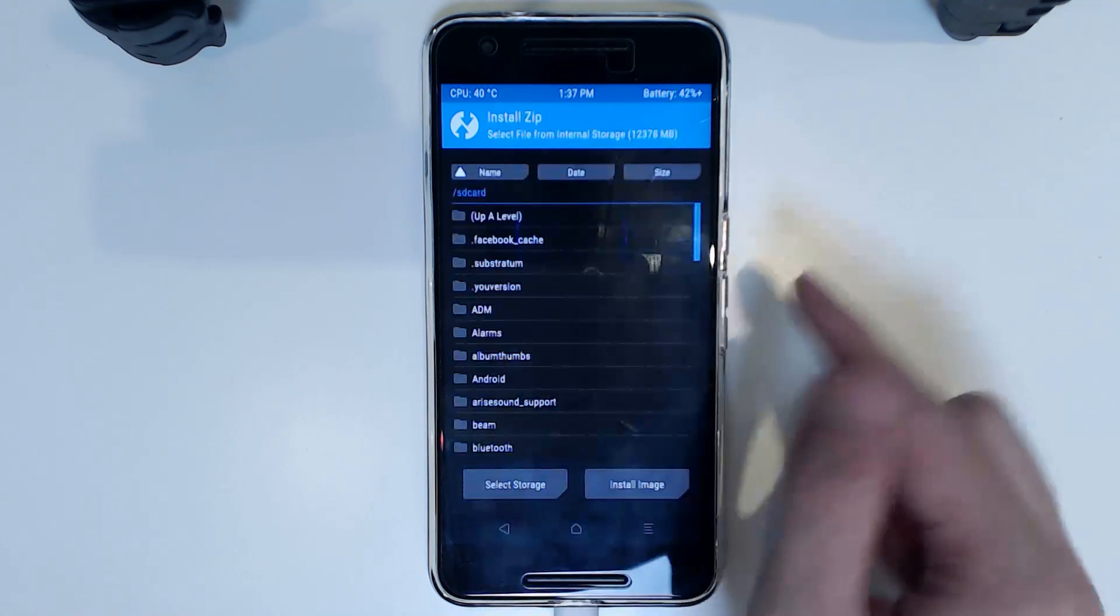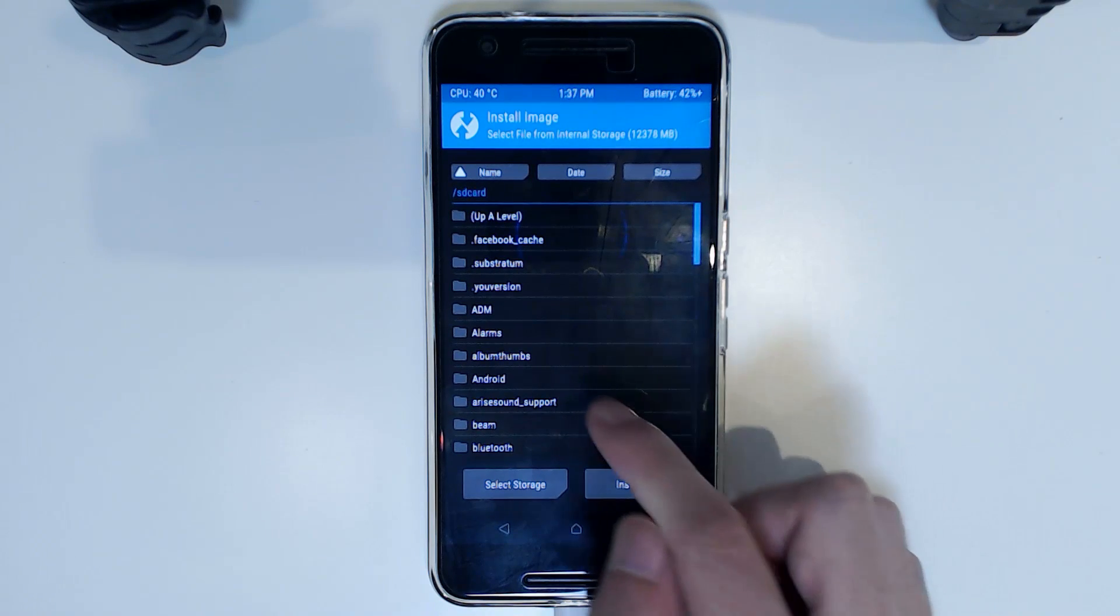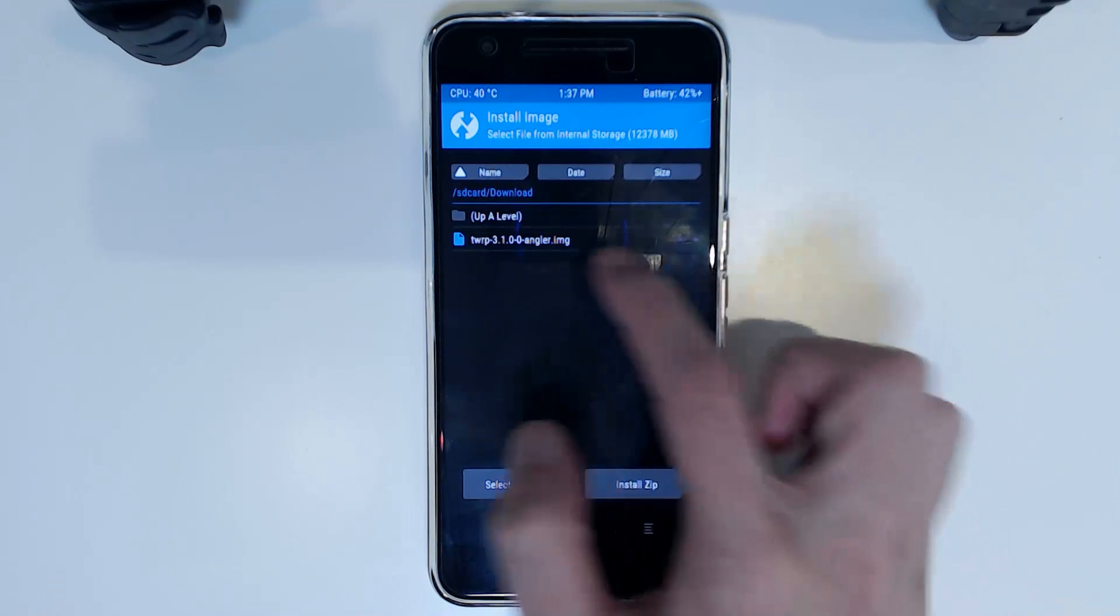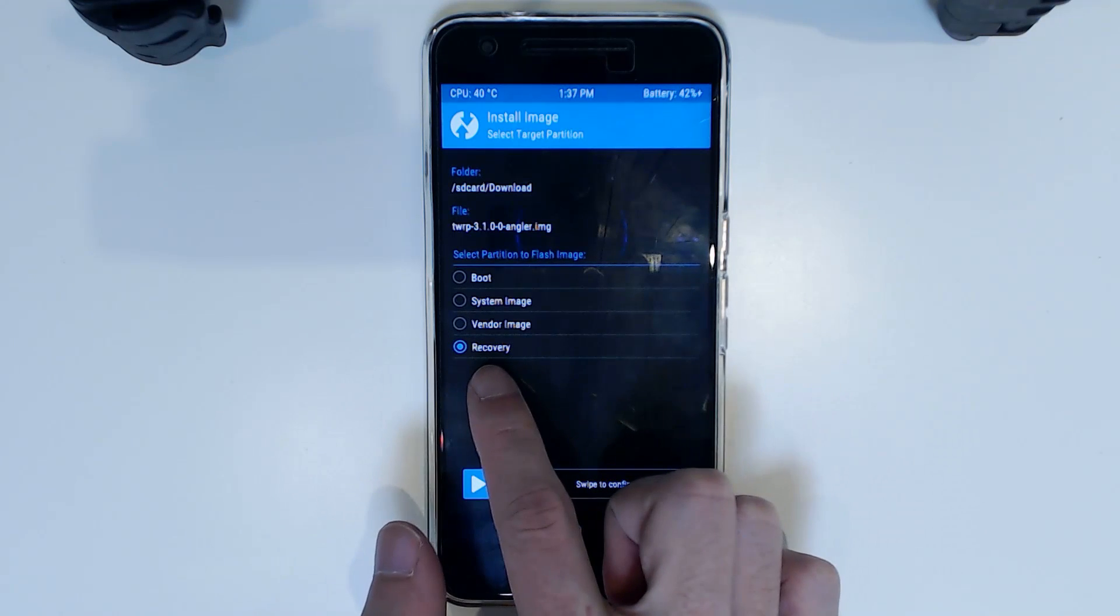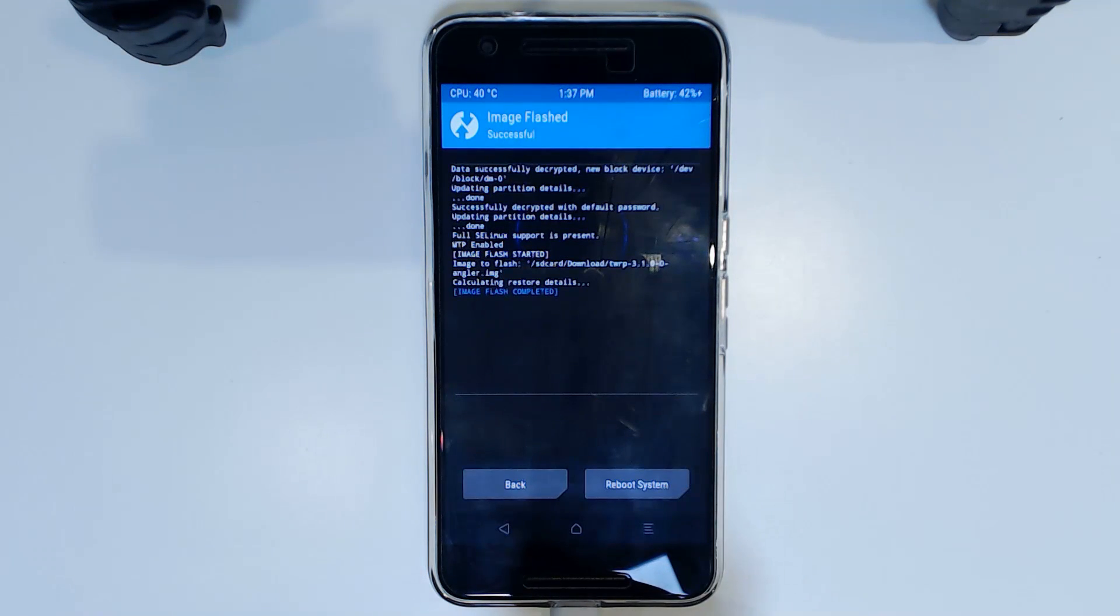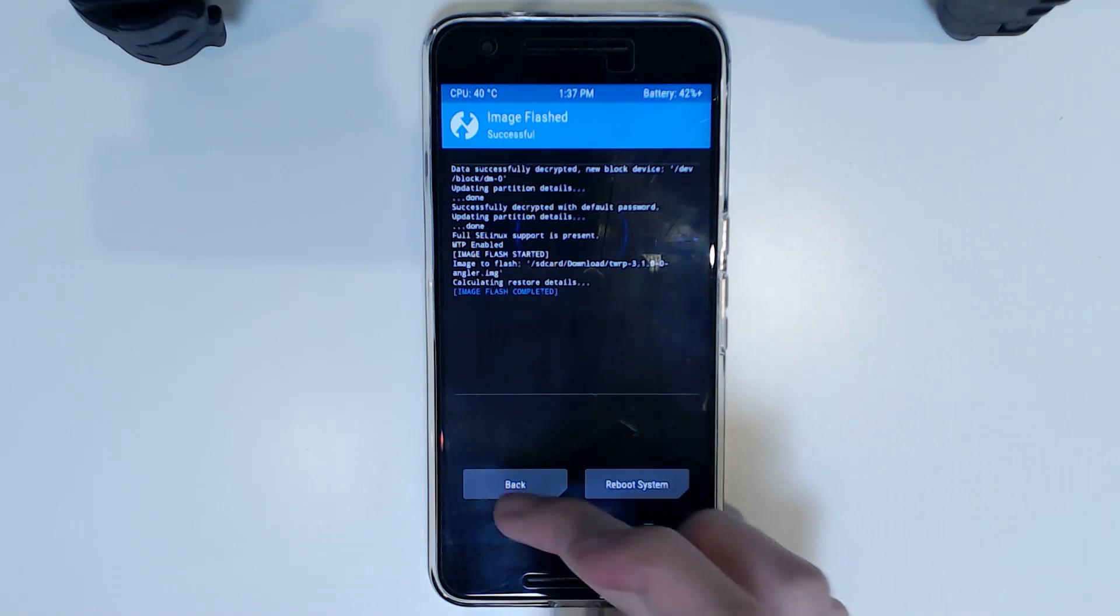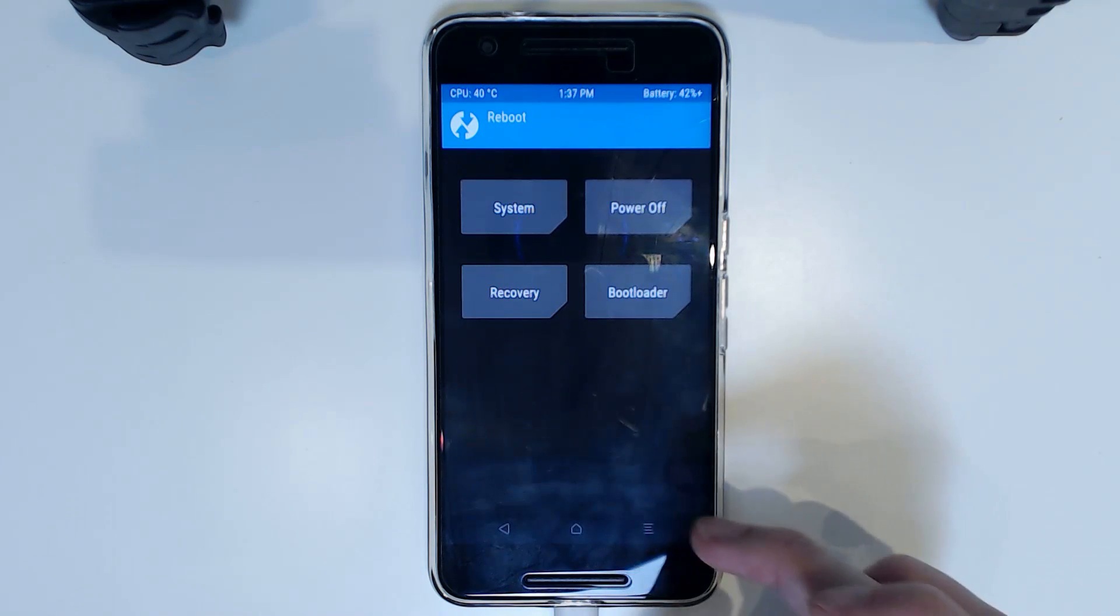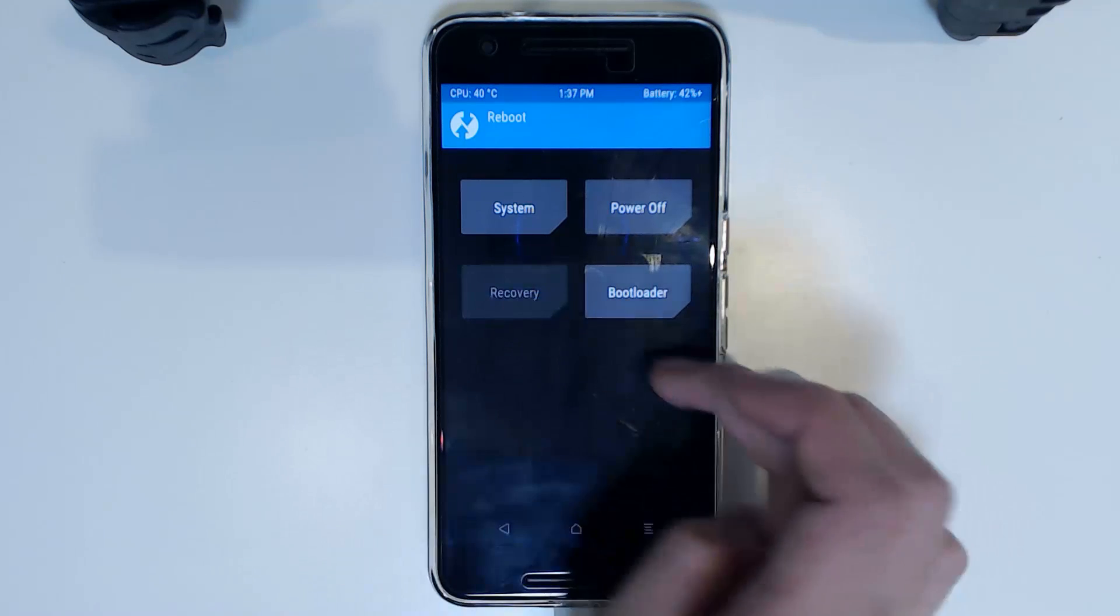So when you go tap on install, tap on install image and then locate the TWRP image which is in here. You're going to select it to flash to the recovery partition and we're going to swipe to confirm flash. Now once that is done, you can pretty much reboot back into the recovery using the reboot menu here on the home screen. We're going to tap on recovery and that will boot us into the recovery.